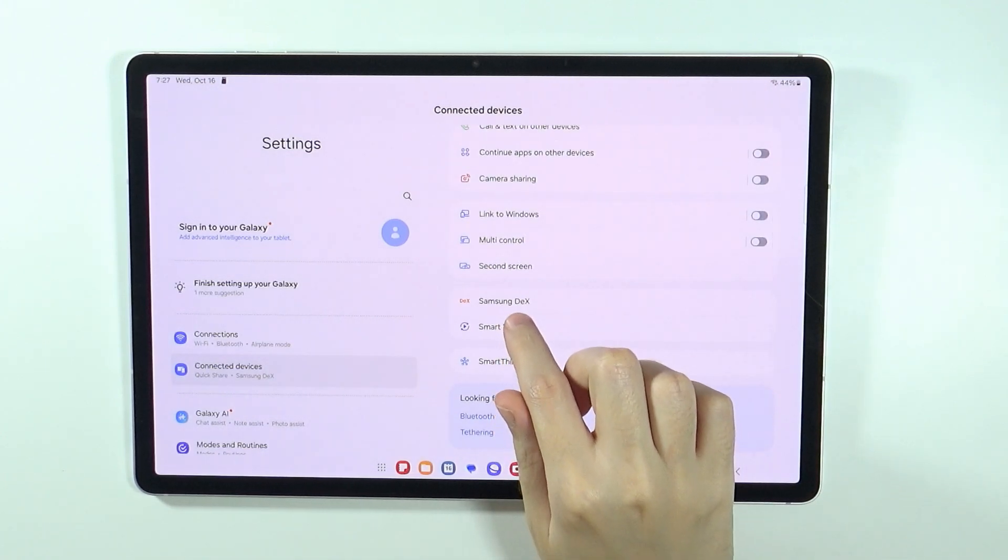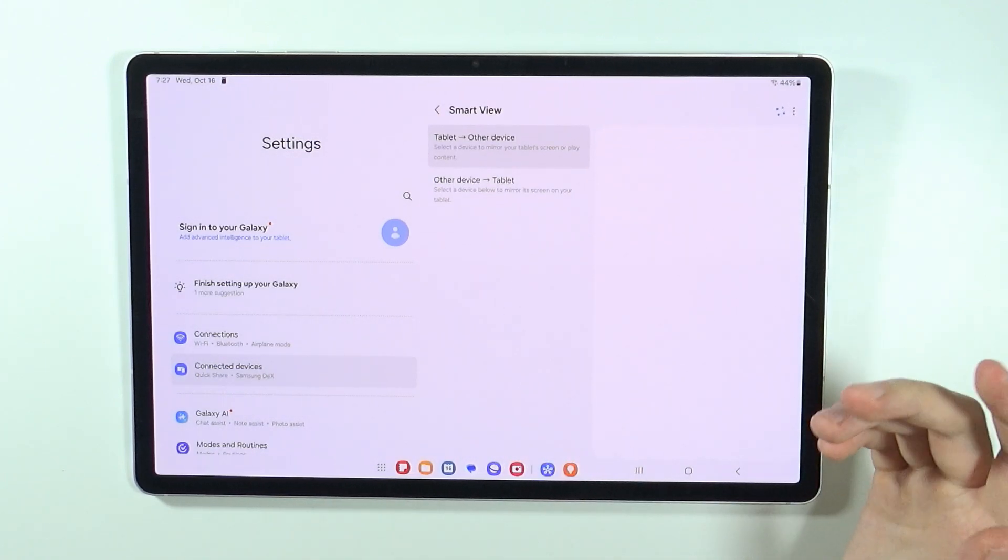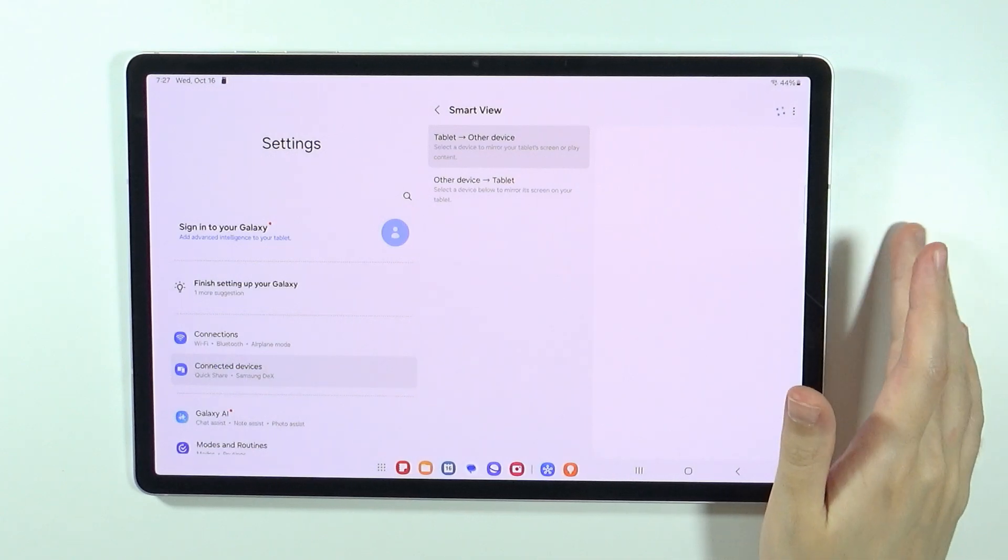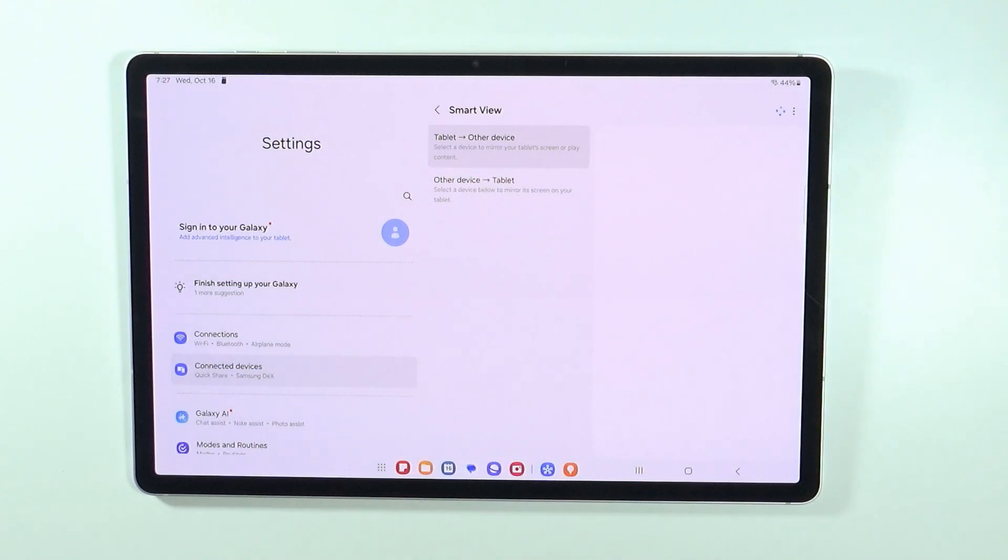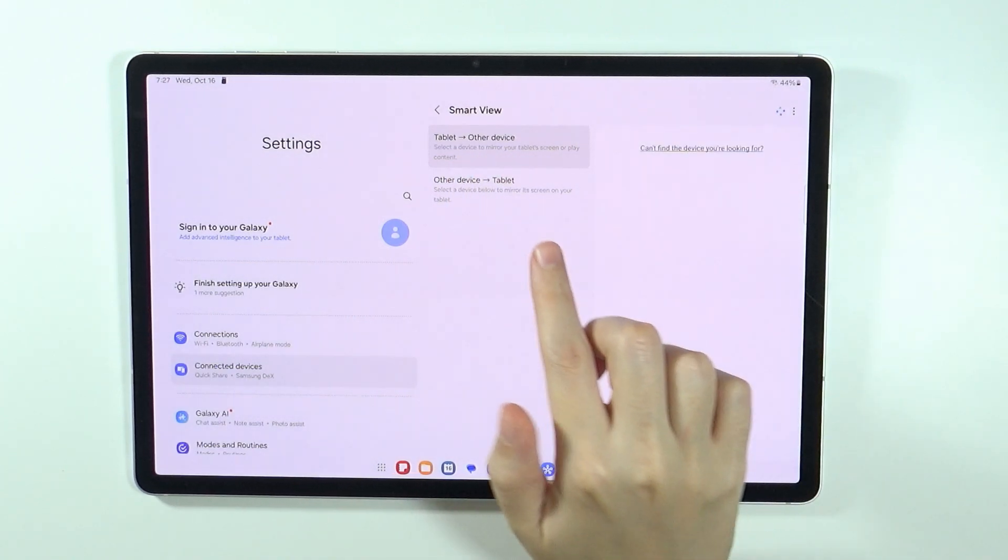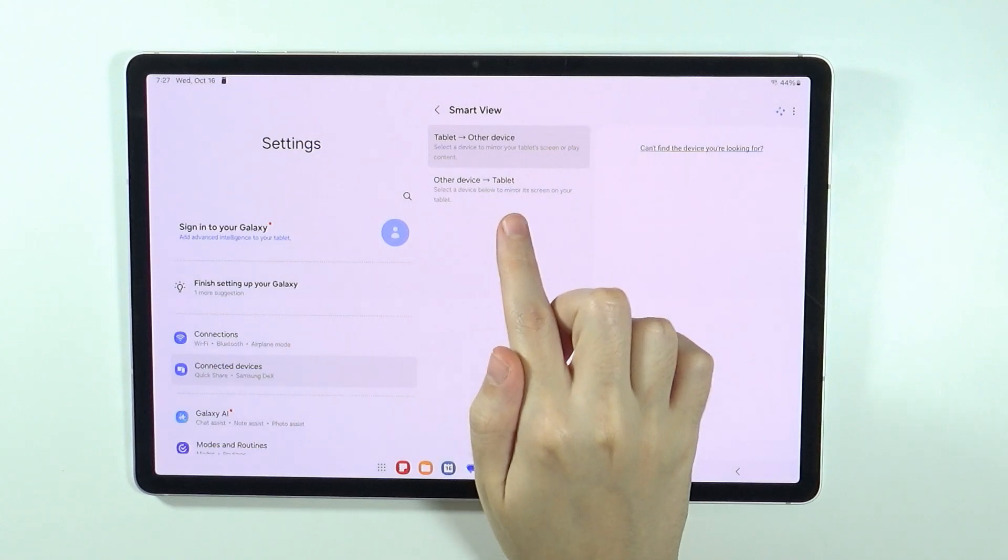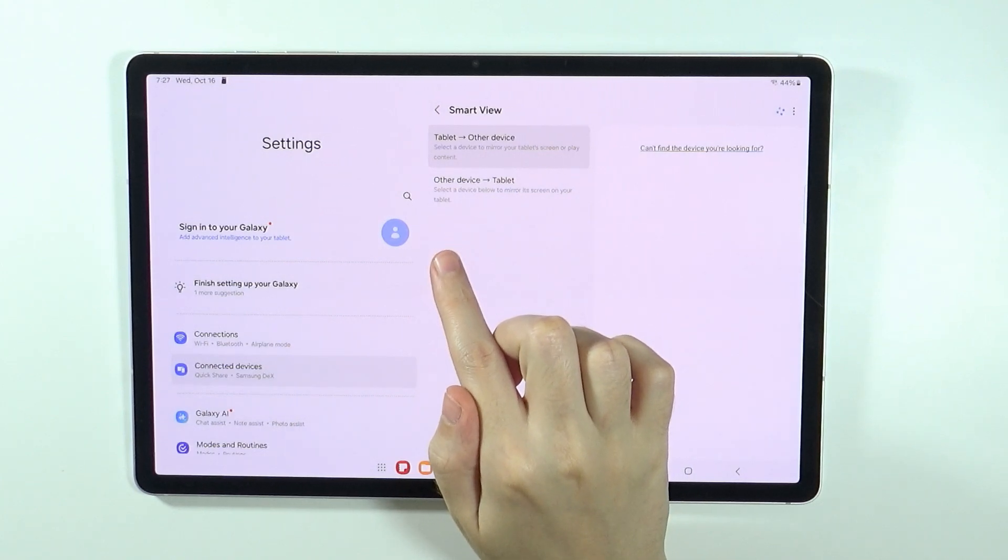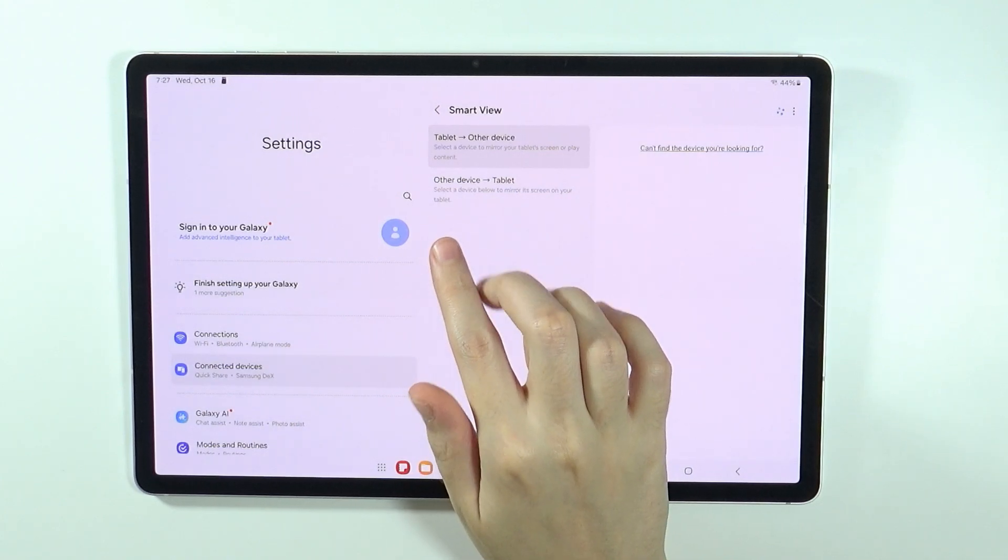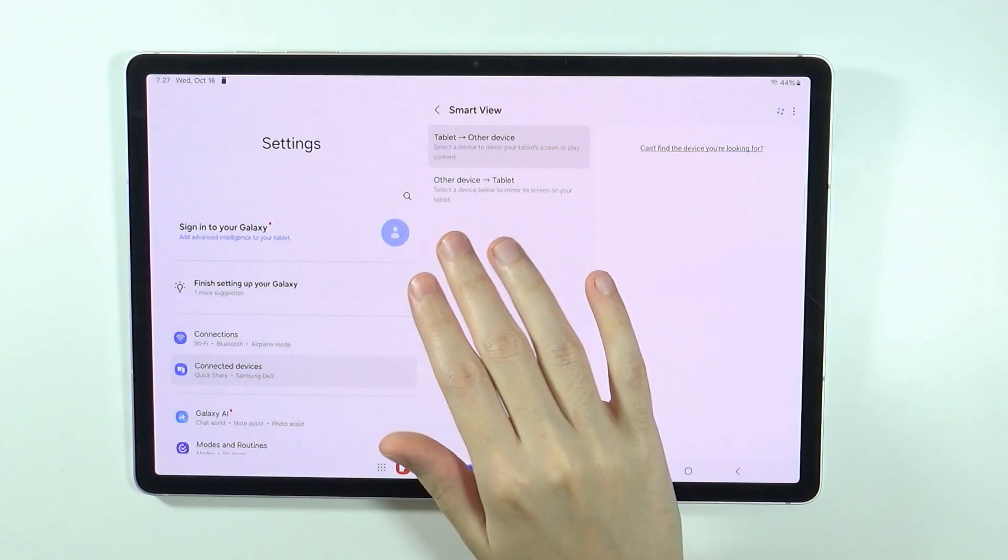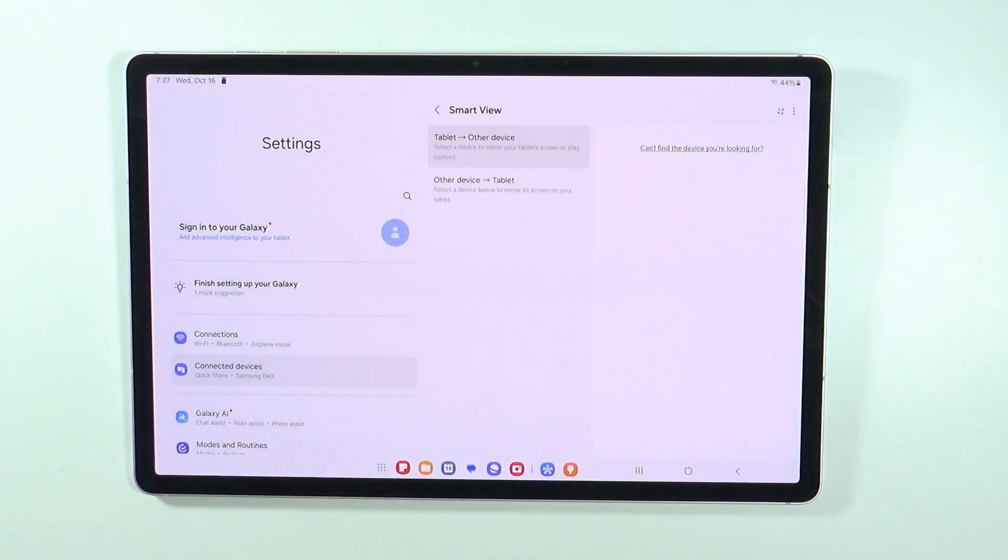This option allows you to cast your screen from your tablet to any other device, including of course TV. This also works the other way around. You can, for instance, show whatever you have on TV on your tablet instead.